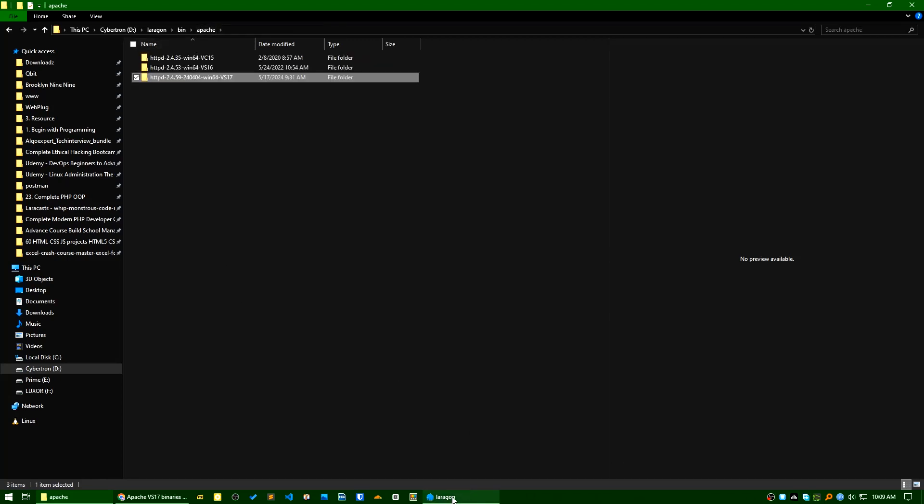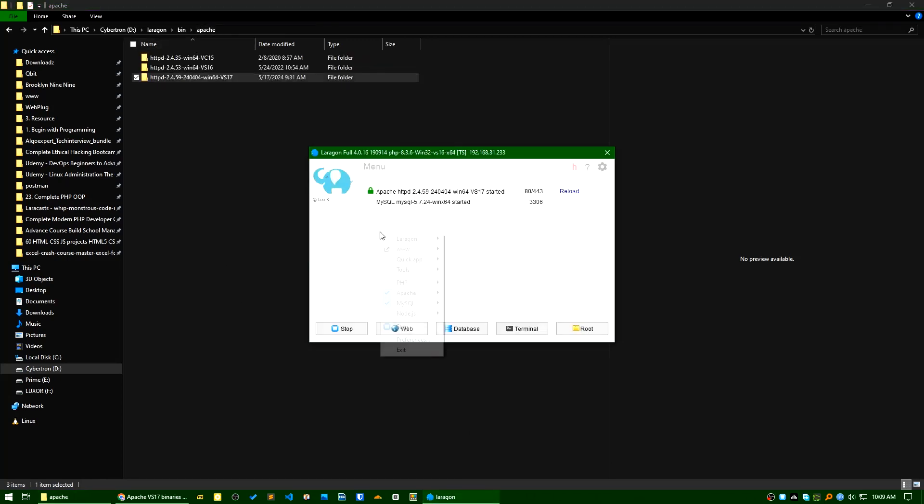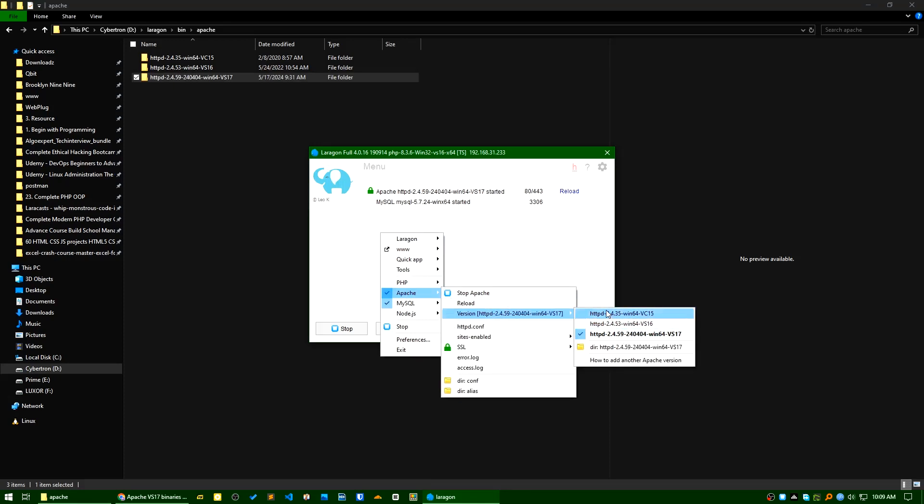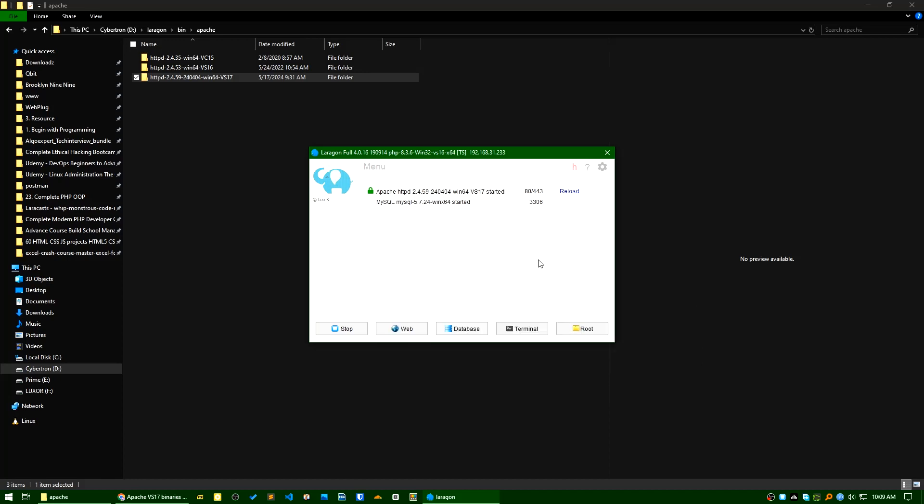And change your Apache version which you prefer. You can see my current Apache version is 2.4.59 and it's working fine. I hope this short video can be helpful to you if you want to upgrade Apache version to the latest one.